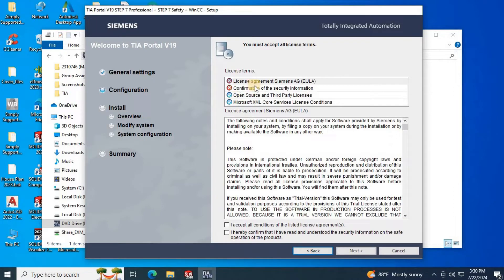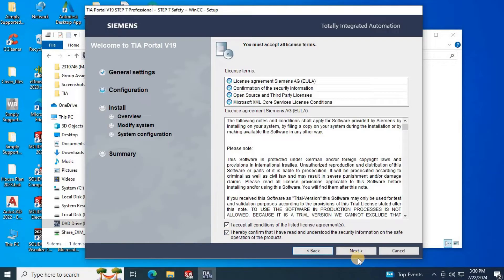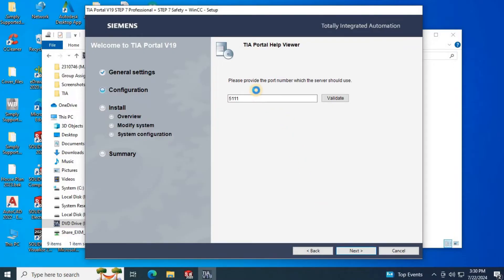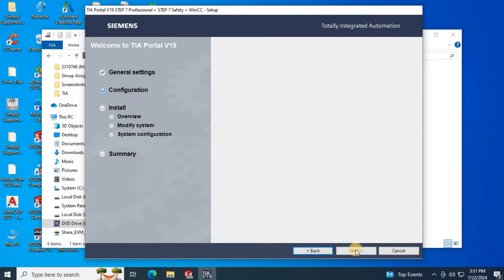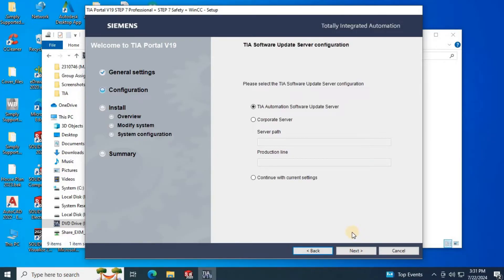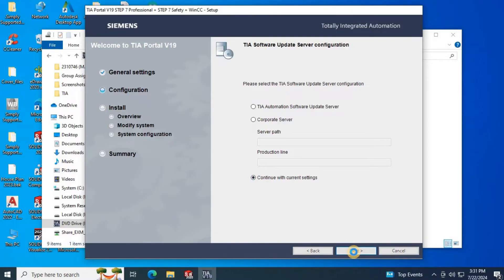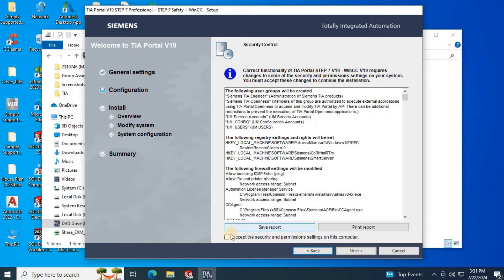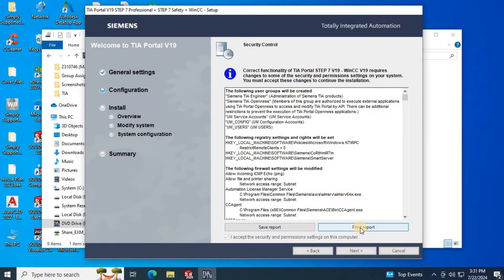Put the tick mark in here to accept license agreements. Then click next. In here keep the default number and click next. In TIA Portal update server configuration, select continue with current setting. Then click next. Put the tick mark on security and permission settings and click next.